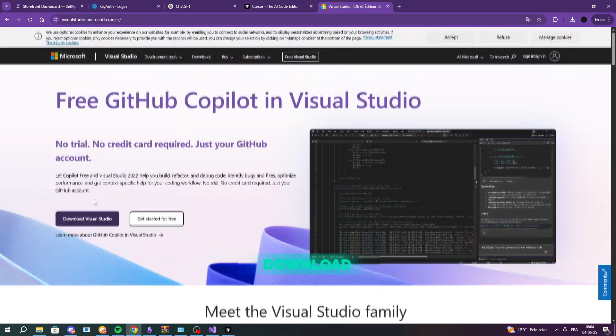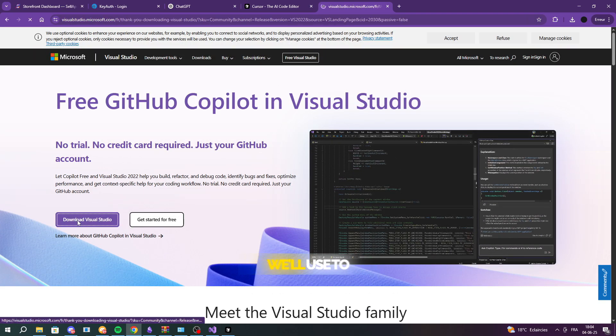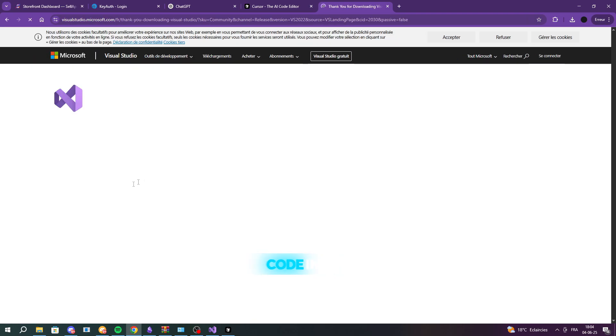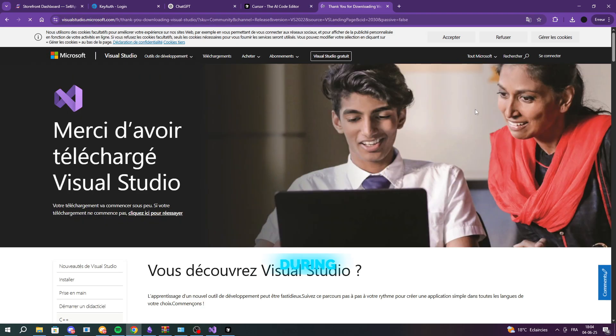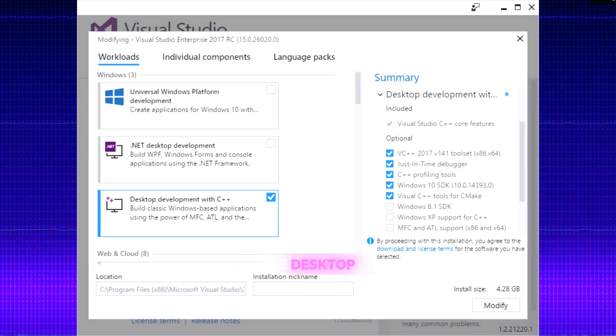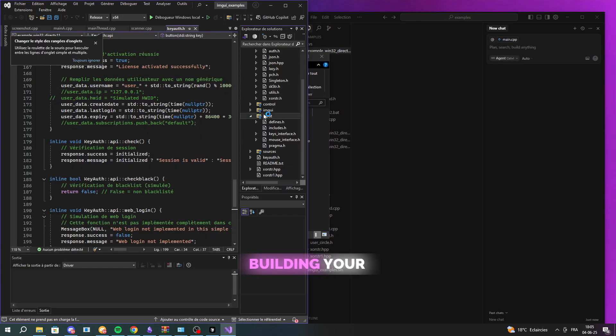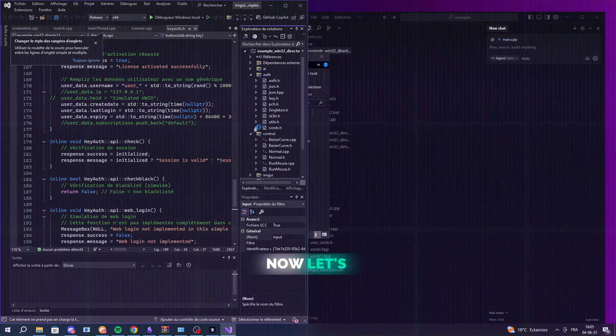Next, download Visual Studio. This is what we'll use to compile the code into a .x file. During installation, make sure to select the Desktop Development with C++ Workload. Once both programs are installed, you're ready to start editing and building your software.